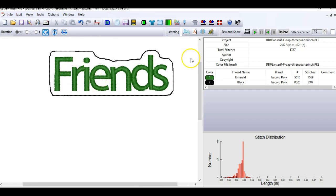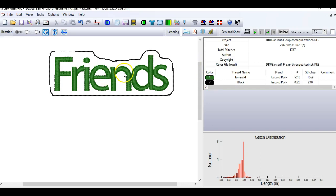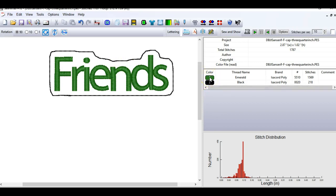So now we have two objects. We have the stitching for the word friends. We also have the border that's in black. Now when I sew this out, I'm going to sew it all out in one color. I'm going to sew the lettering and the border out in the same color. But I want my machine to stop in between these two colors because I want to add a backing so that I don't have stitching showing on the back.